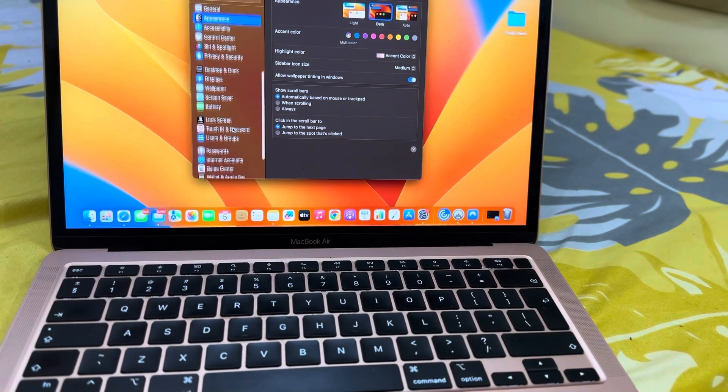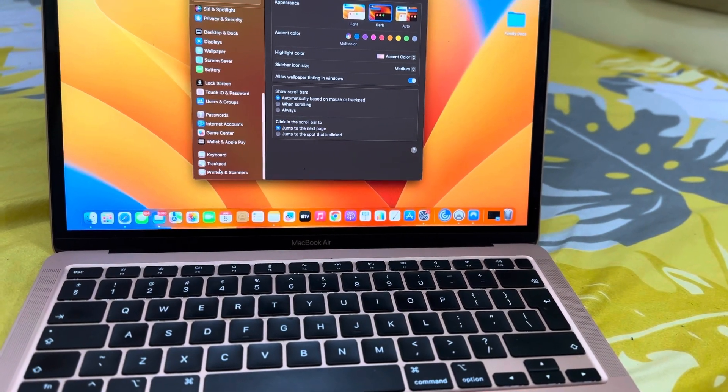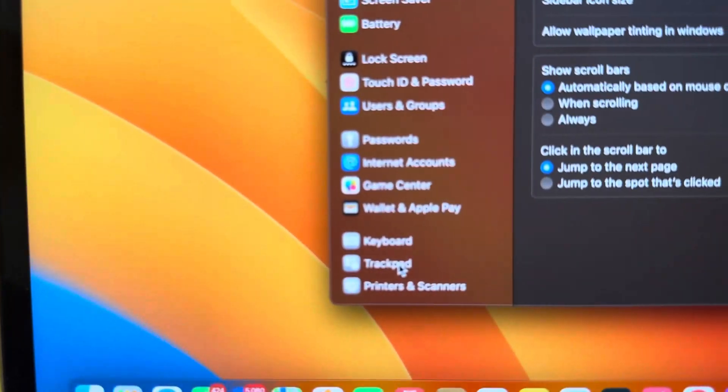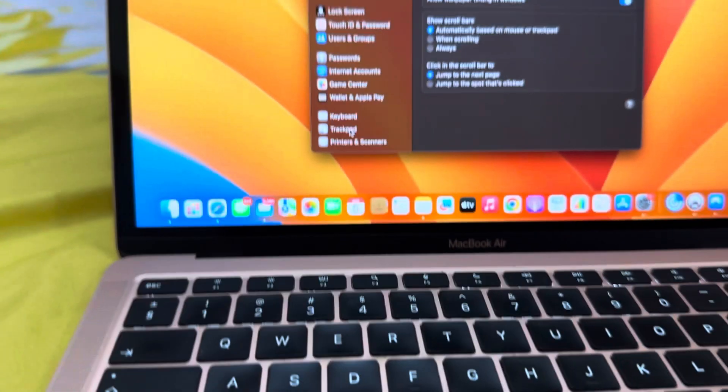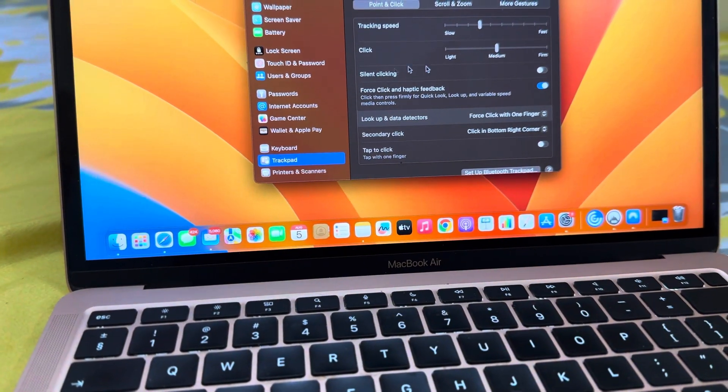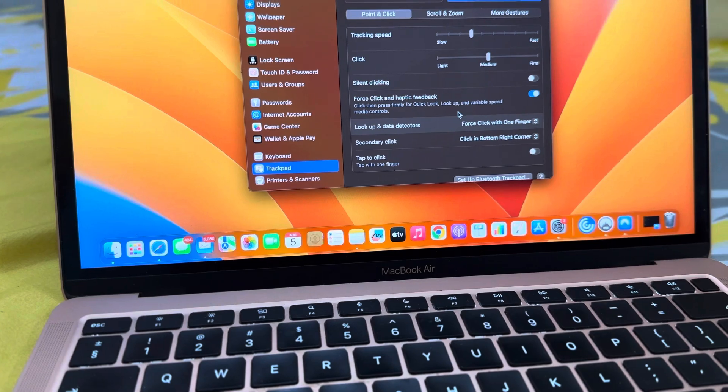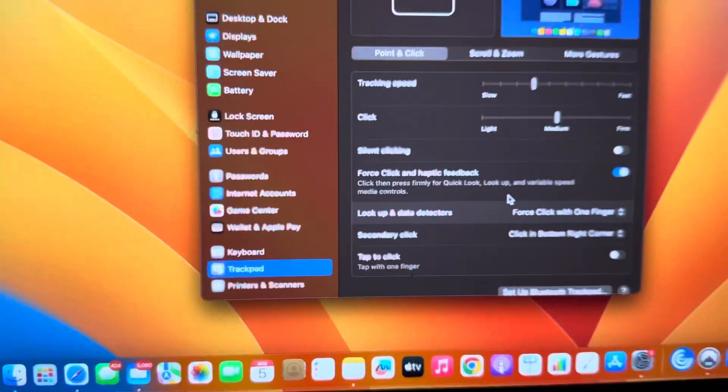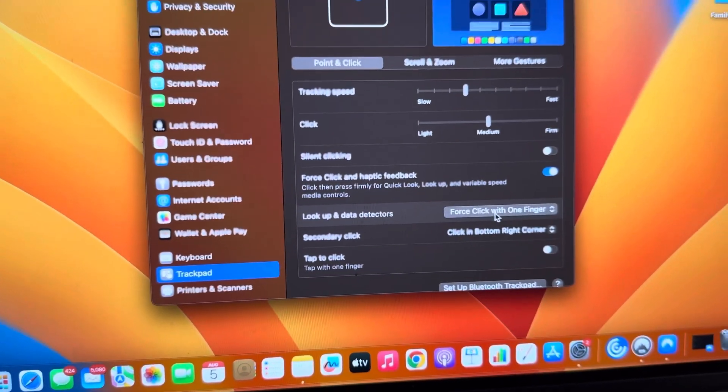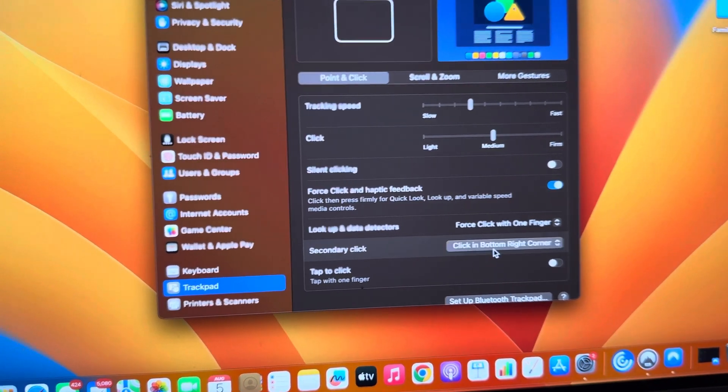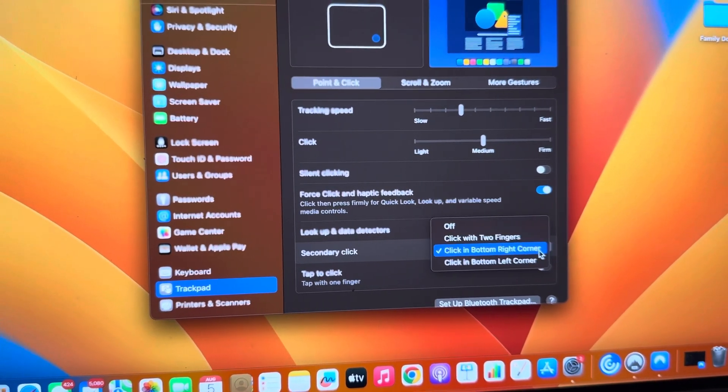You will find Trackpad. As you can see, Trackpad. So you click on Trackpad. After clicking on Trackpad, you will find various options over here. It says Force Click with click in bottom right corner. So you have three options.